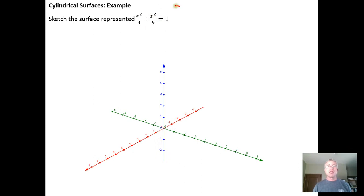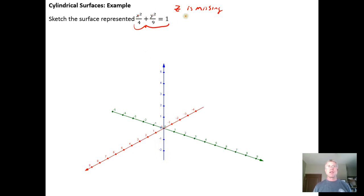We're going to get a cylinder because the z variable is missing, which means once we draw this curve — which we'll draw in the xy plane because it contains the x and the y variables — we'll need to draw lines through that curve that are parallel to the z axis.